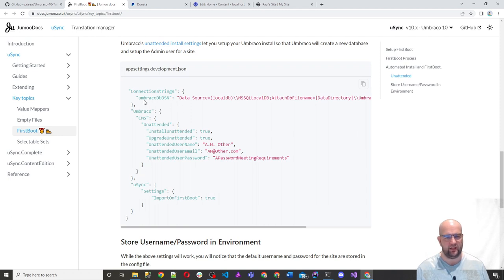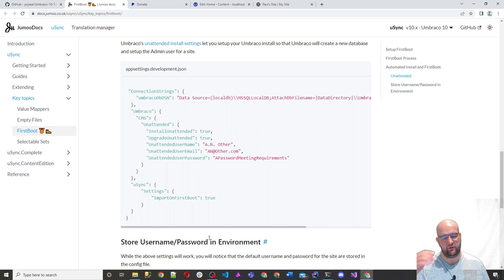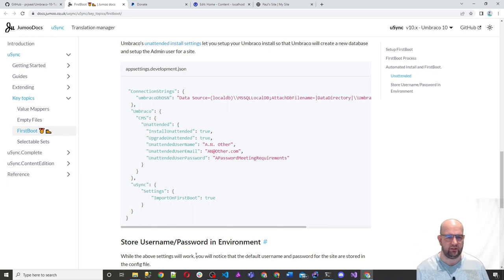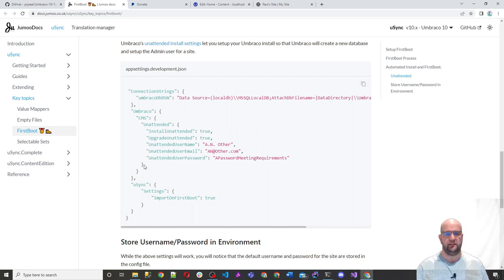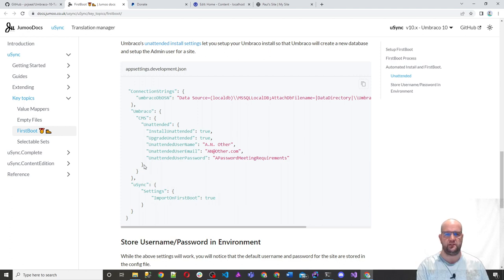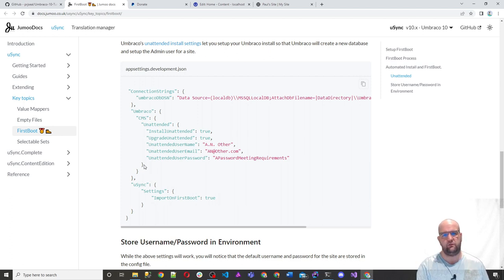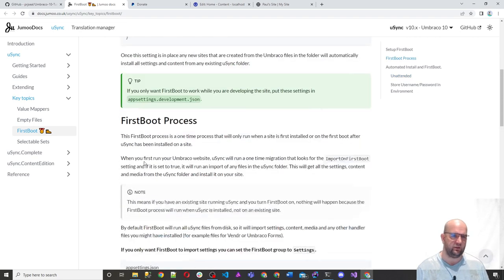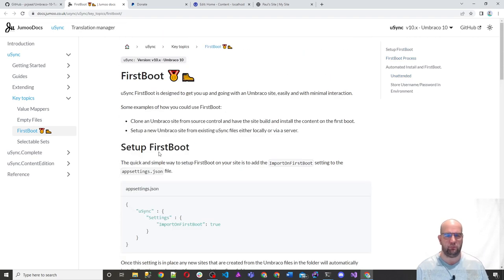So as well as having that connection string that we already have from the repo, you can have the unattended install settings in there as well. So it not only will it automatically install it, but you won't even need to go through the wizard as well. So that's worth having a look at. I'll put the link in the notes as well. Hope you liked the video.